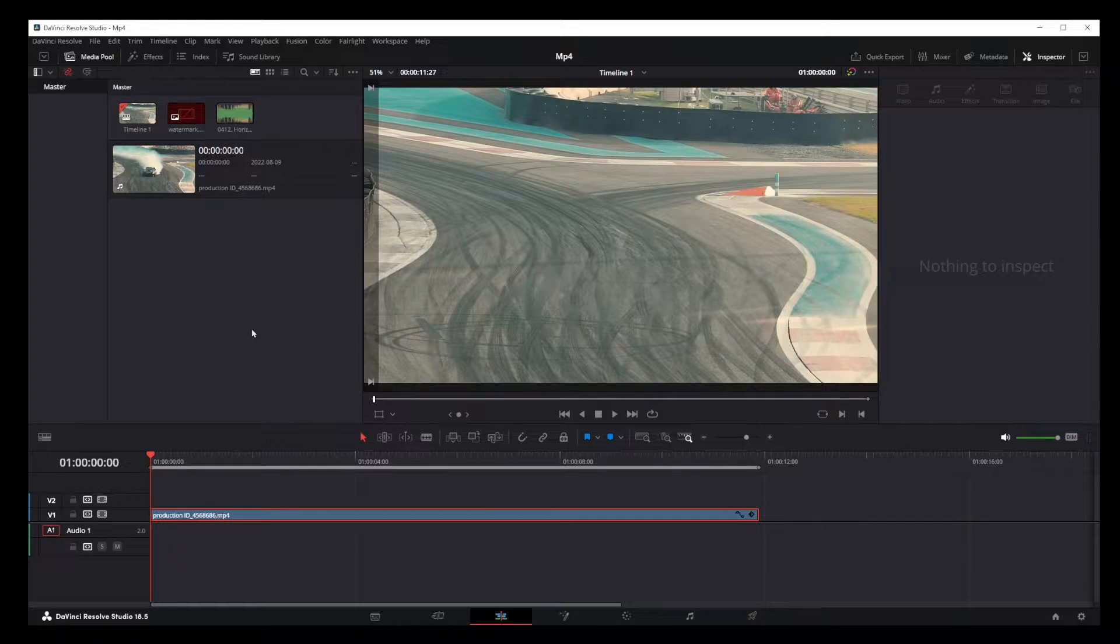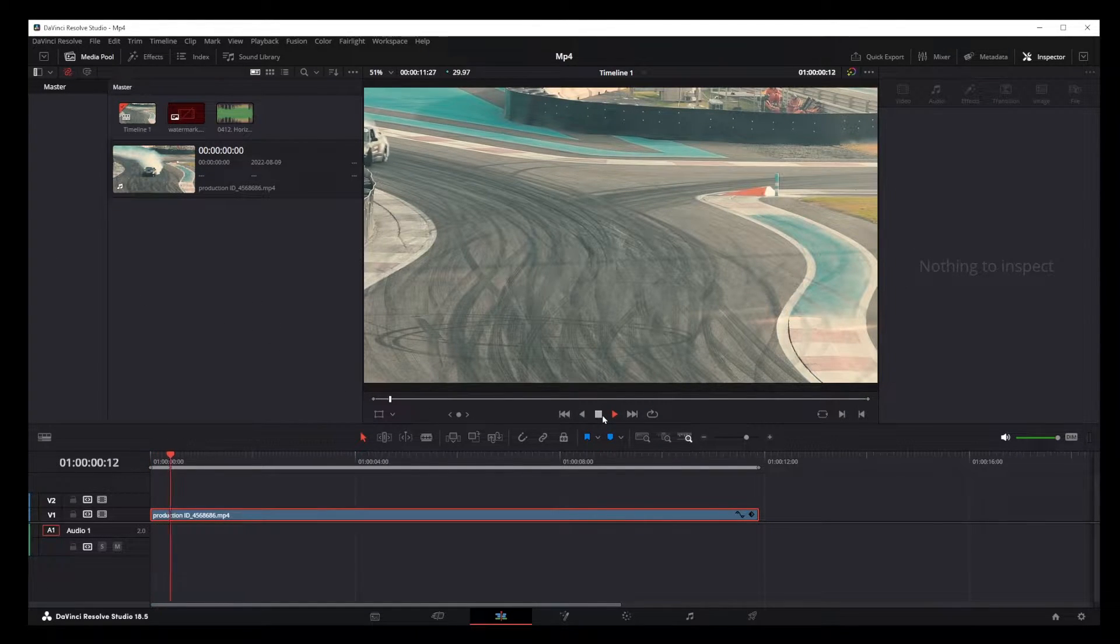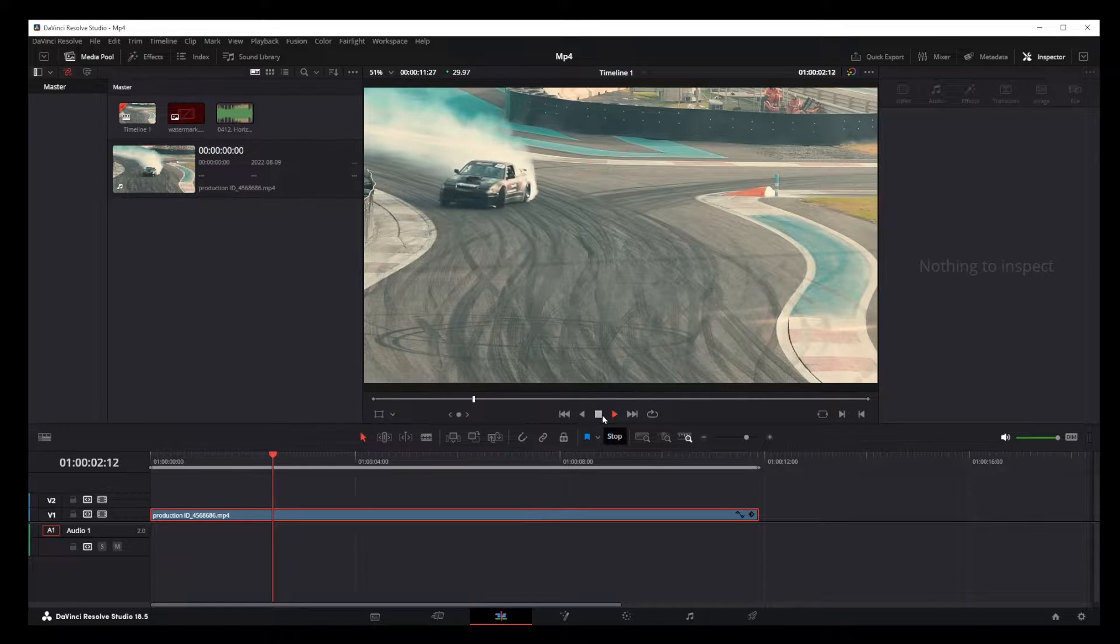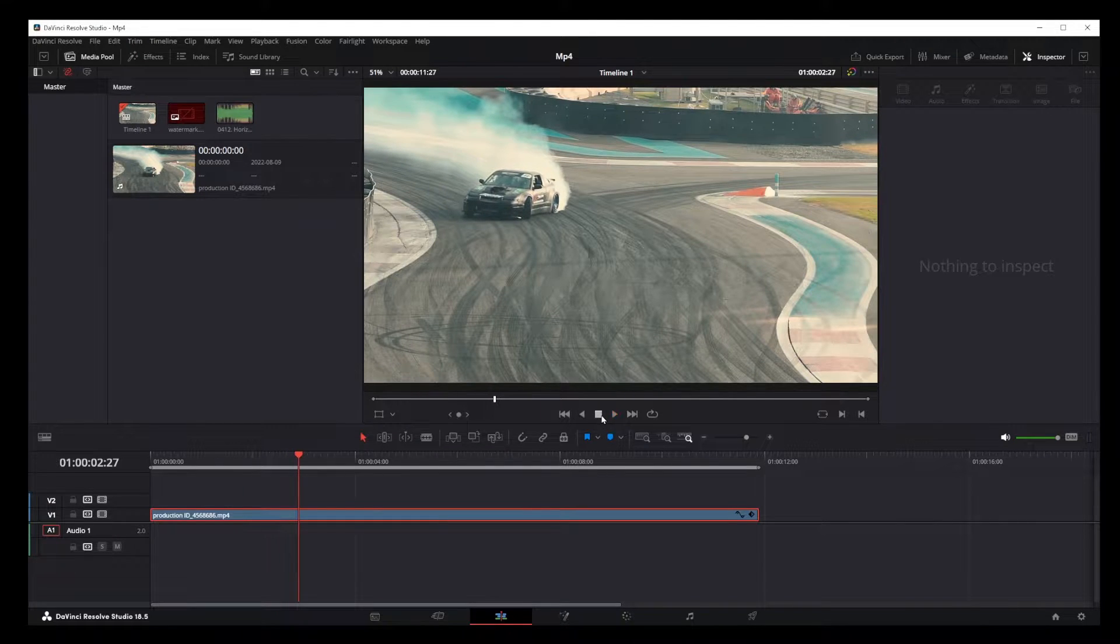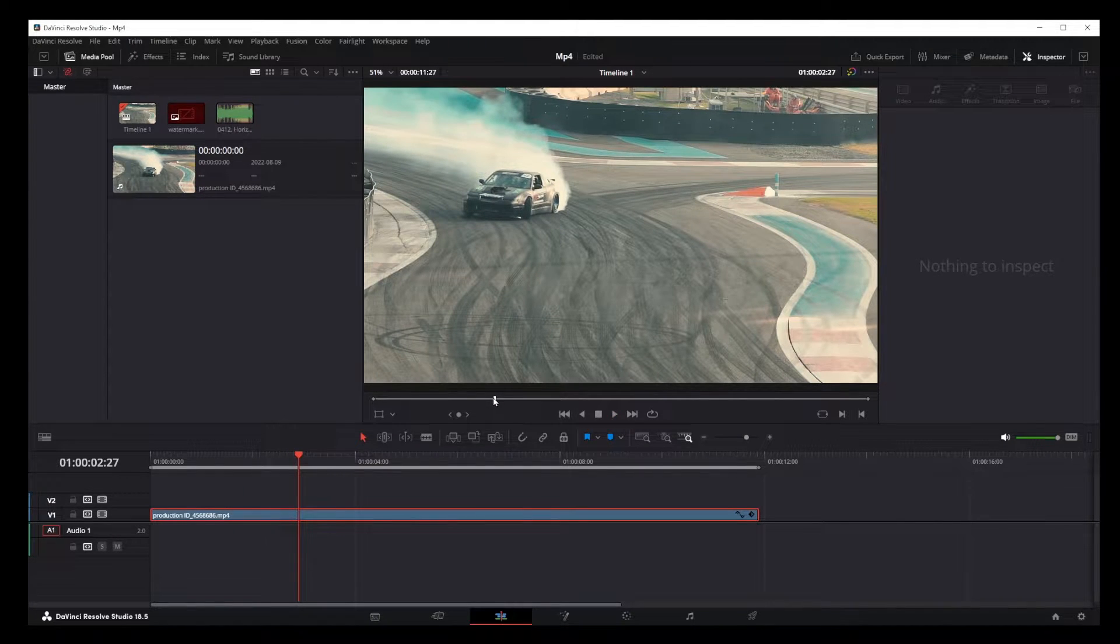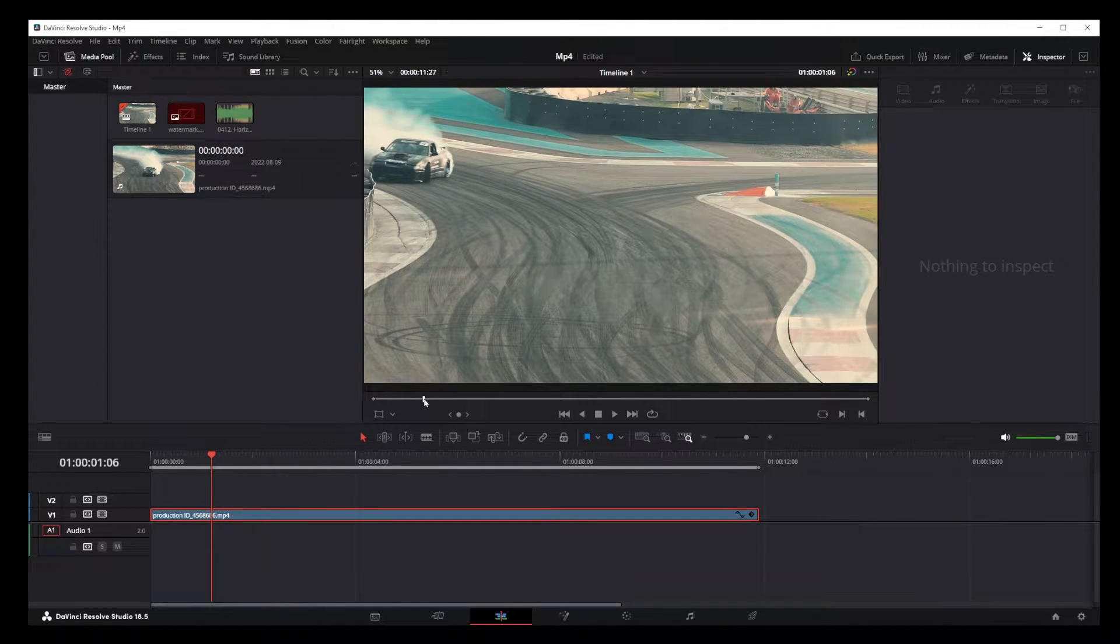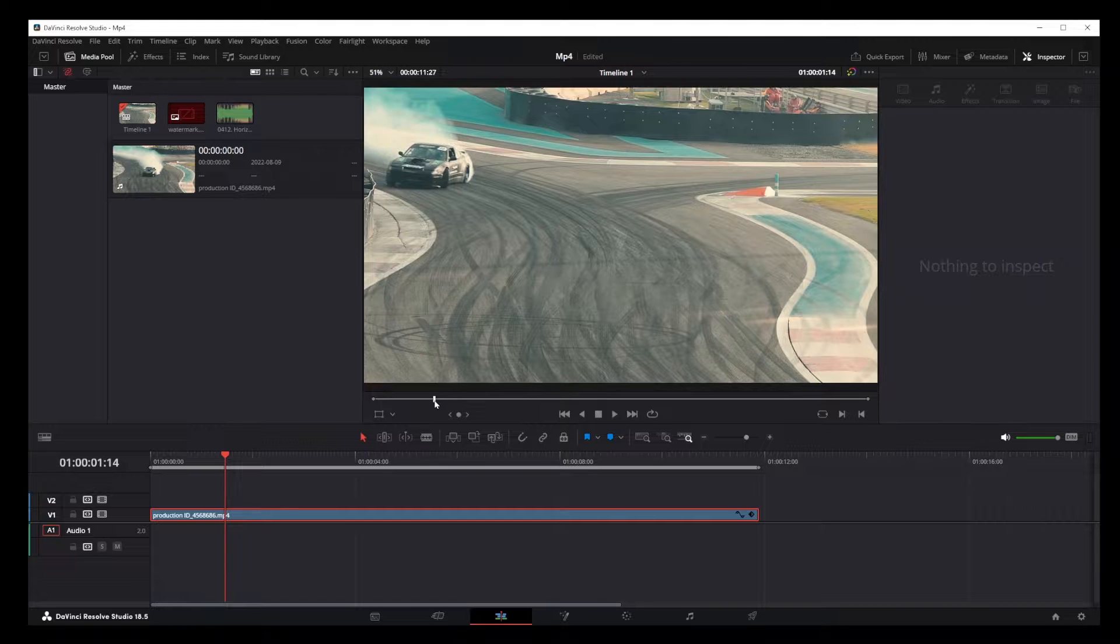Hey guys, in this tutorial I'm going to show you how to pan and zoom dynamically in DaVinci Resolve 18. And here's the video I'm going to be using as an example.